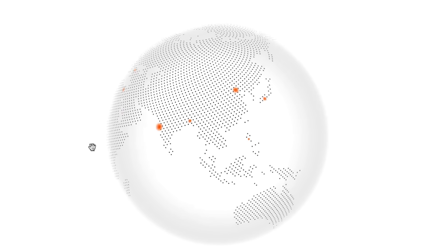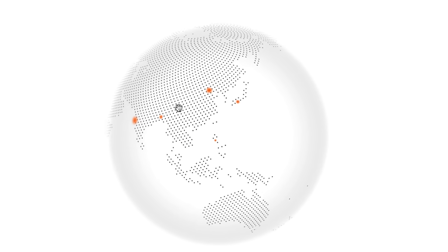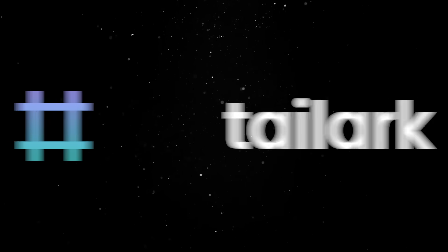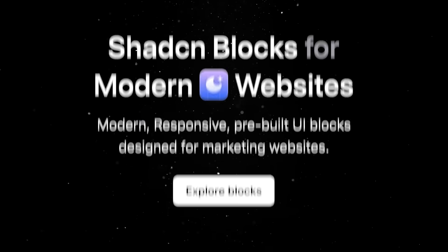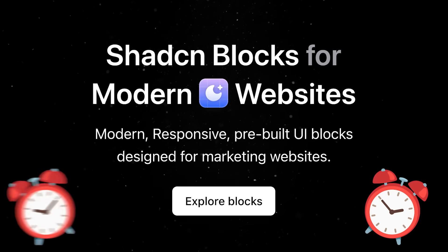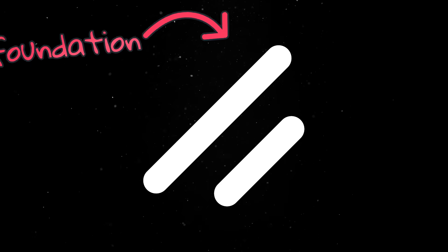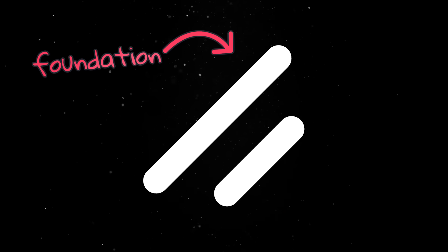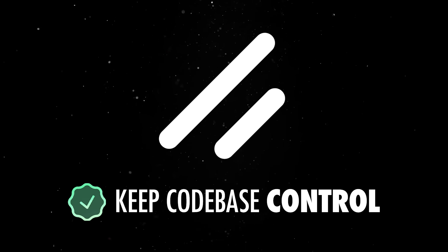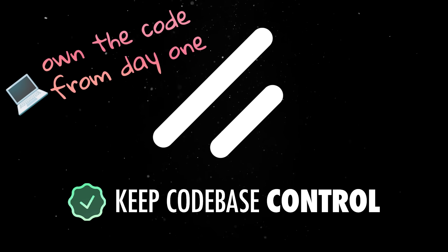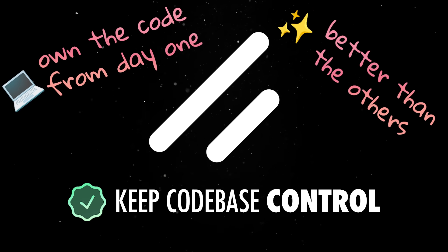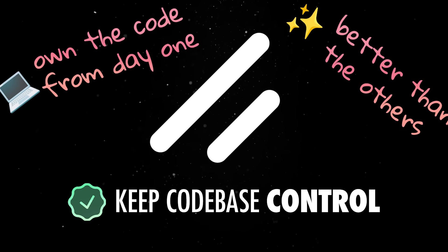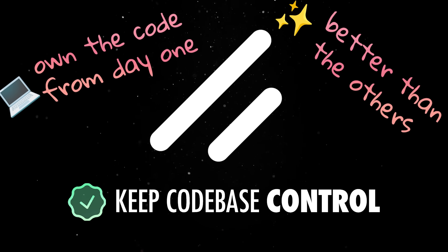But we can actually take things one step further with a tool like TailArk, which offers entire ShadCN blocks you can use to build any type of marketing page in a matter of minutes. ShadCN is the foundation you can expand as much as you need, without ever losing control of your codebase. You own the code from day one, and that's what makes it so appealing compared to traditional UI libraries.